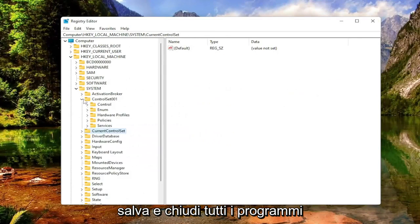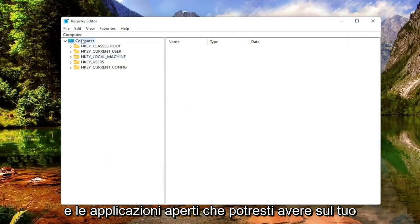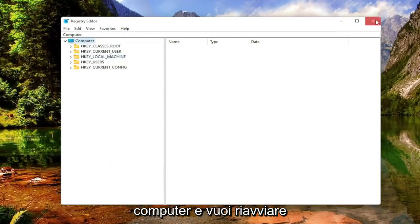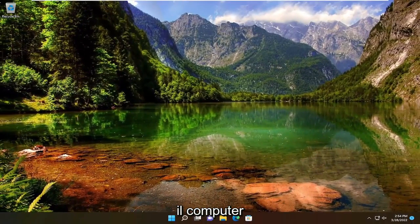Save and close out of any open programs and applications you may have on your computer as well. You want to restart your computer.